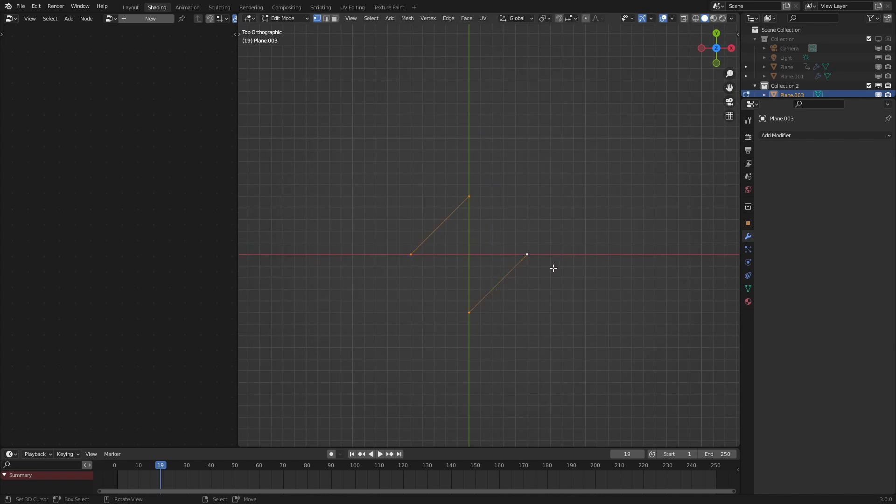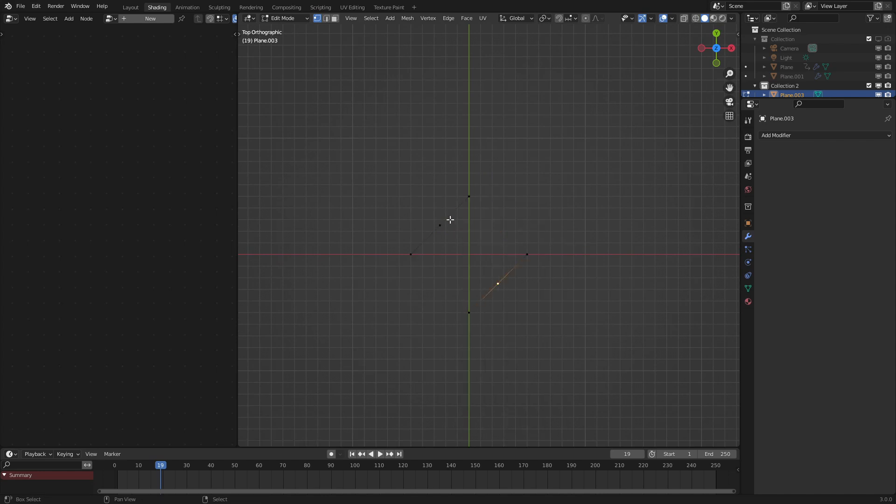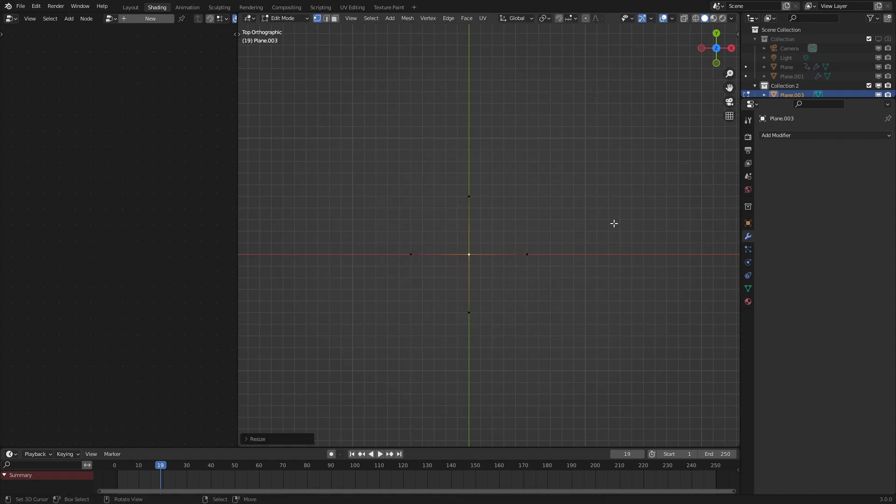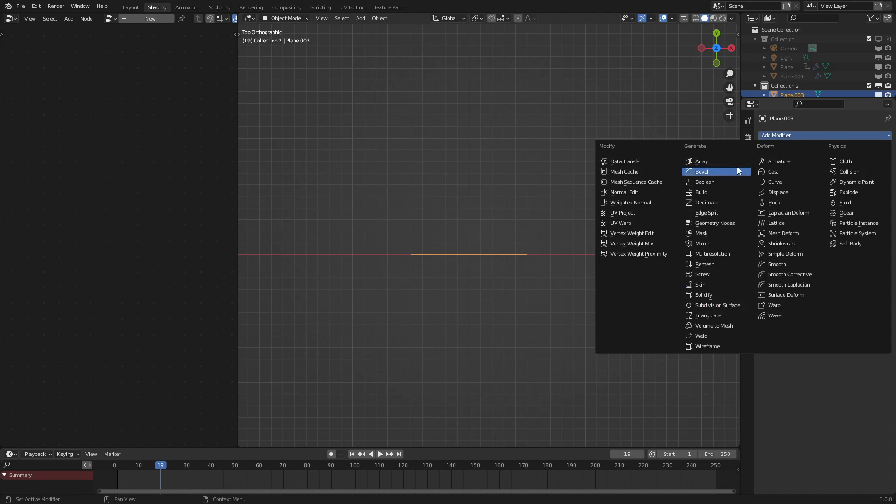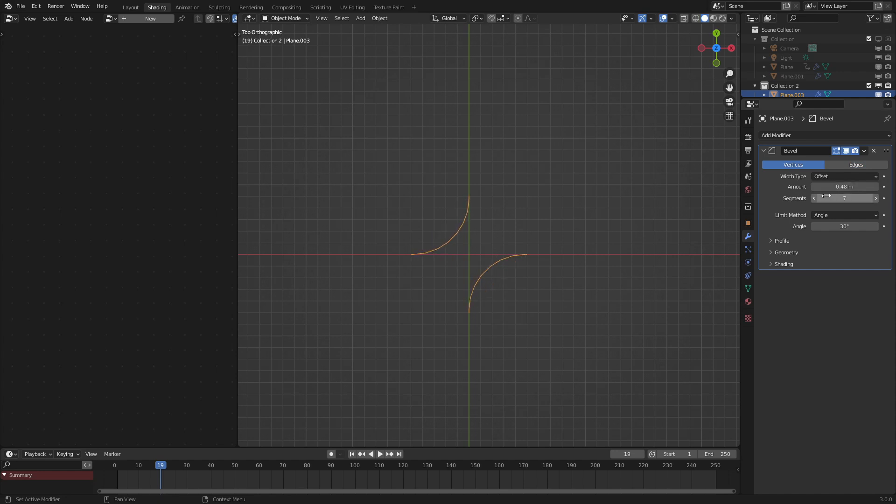So this is our tiling model, but we could add in some flair to it. Let's subdivide this by 1, bring these two vertices to the center by pressing s and setting it to 0. And then what we are going to do is add in a bevel modifier, set it to vertices, bring this to a larger amount, and turn up these segments.